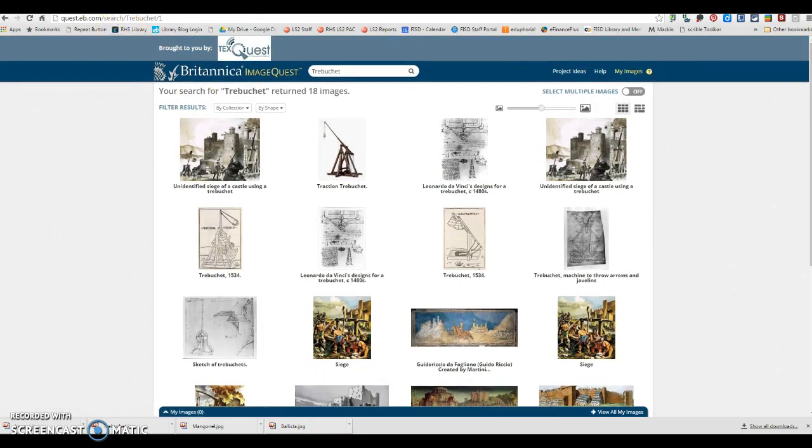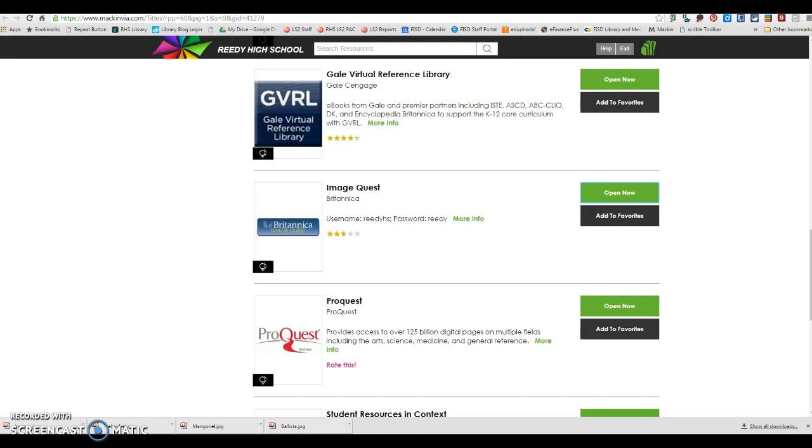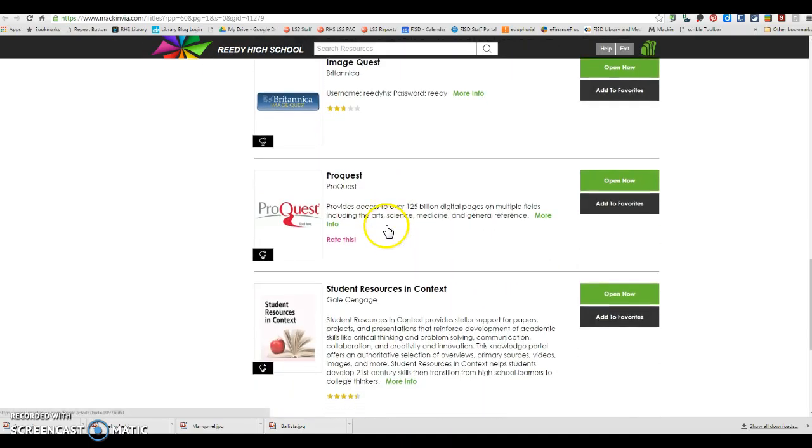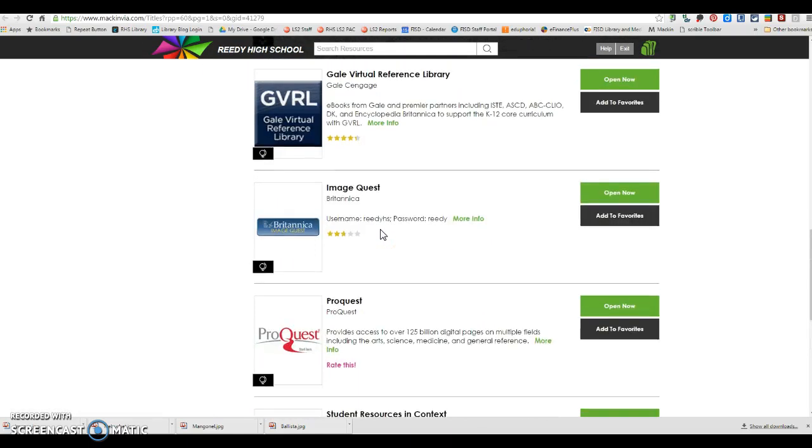You do need to cite any images that you use in this project in your references page.